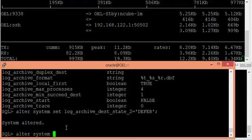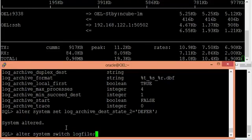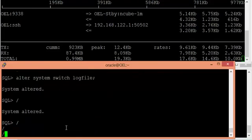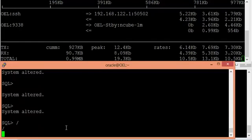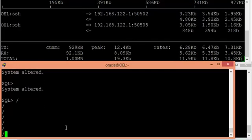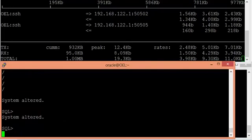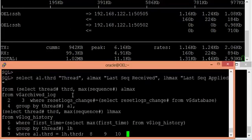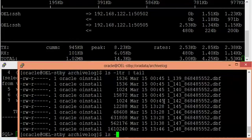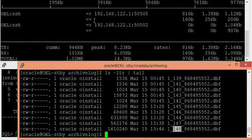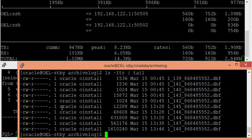Once I defer the second archive log destination, let me do some archive log switches to create a gap. Now checking the current archive log sequence number on the primary — it is 184. The last archive log sequence received on the standby is only 148. That means approximately 36 archive log gaps exist from primary to standby.